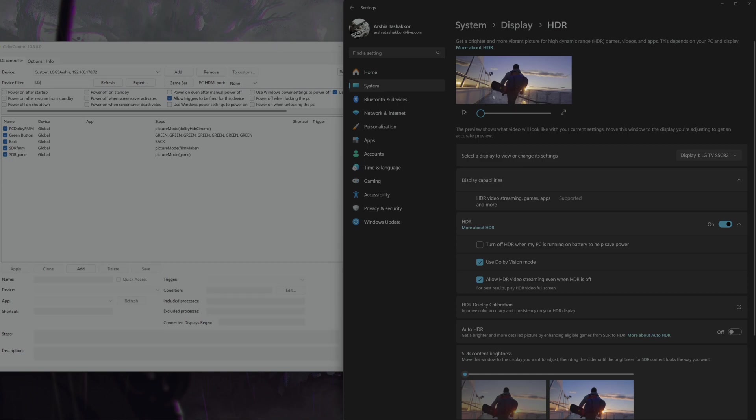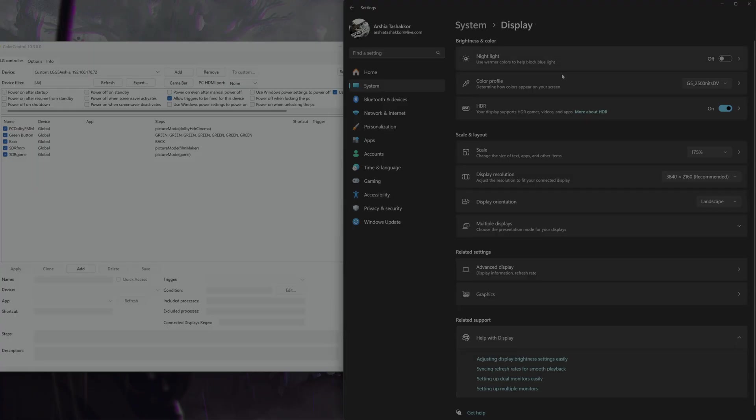ReShade, it's got a great Discord, they are really helpful and you can ask how to install the mods there. It's not that hard honestly.